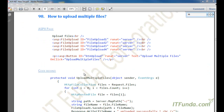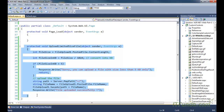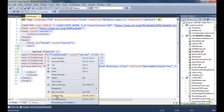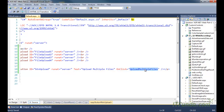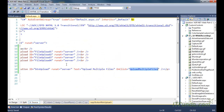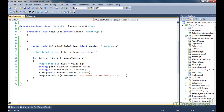Now let's talk about a scenario where you have to place multiple file upload controls so that users can select and upload multiple files at a time. What we can do is place multiple file upload controls on the page. Here we have around four file upload controls and a single button. On click of that button, we execute the 'UploadMultipleFiles' server-side method, which I will now create.